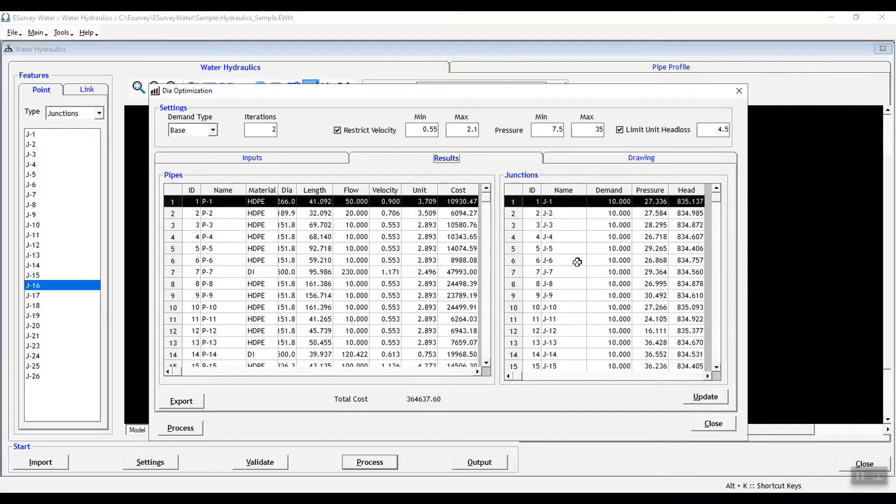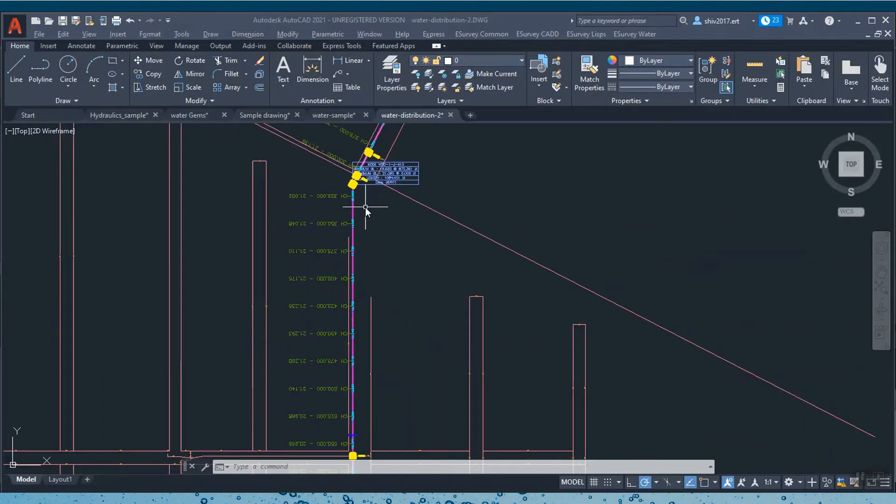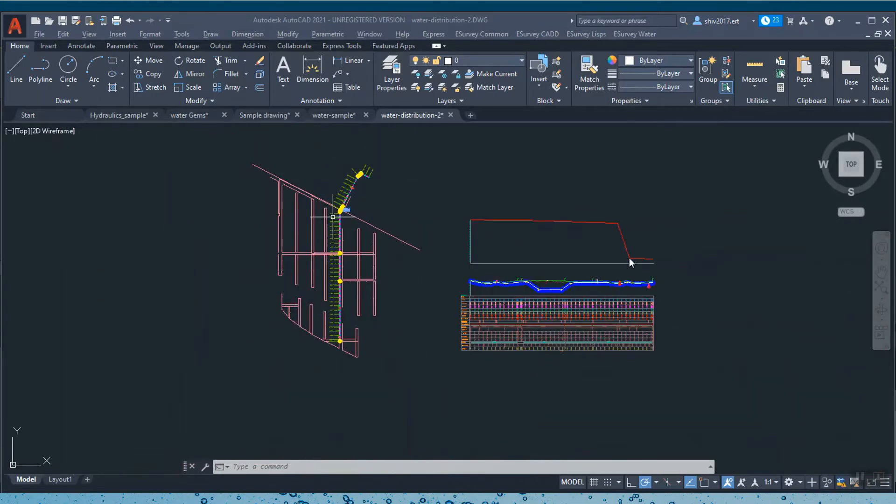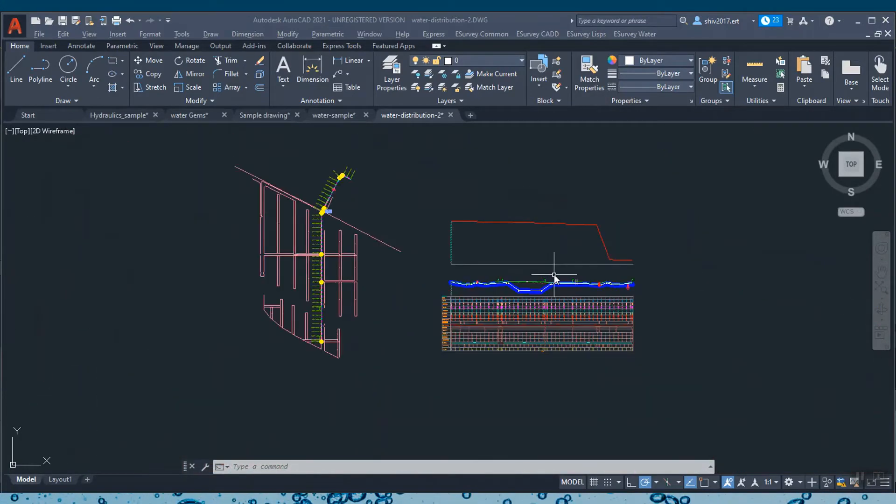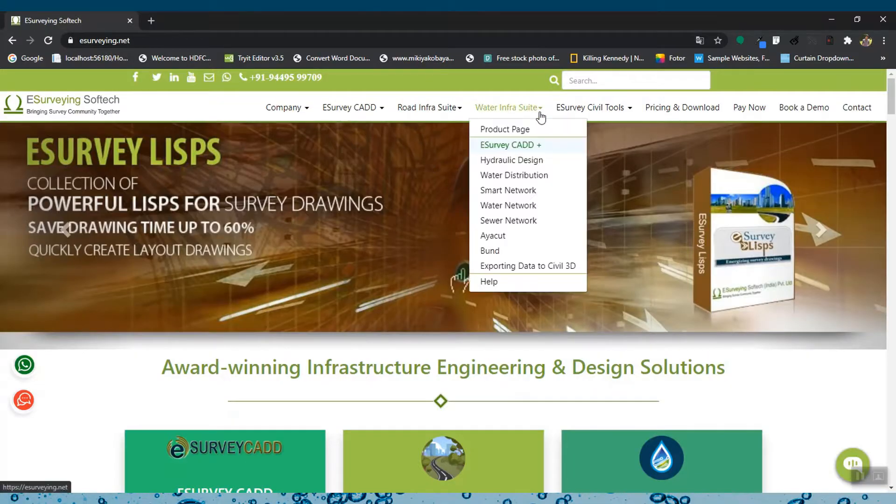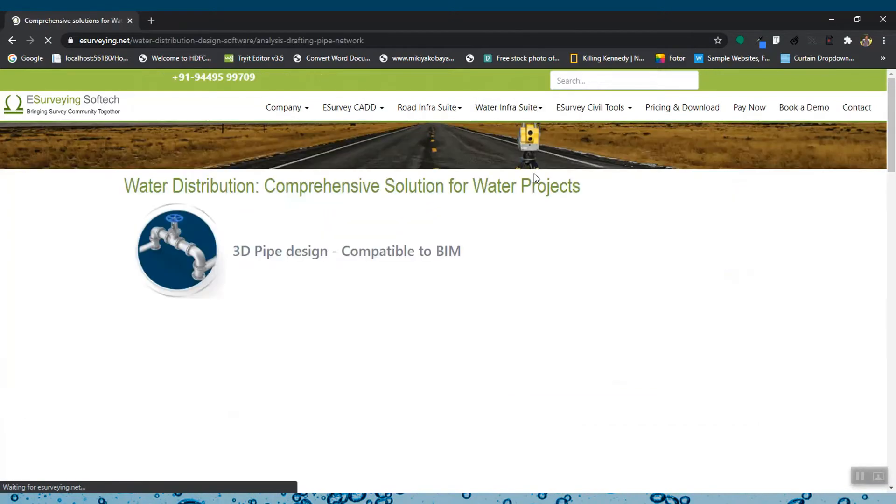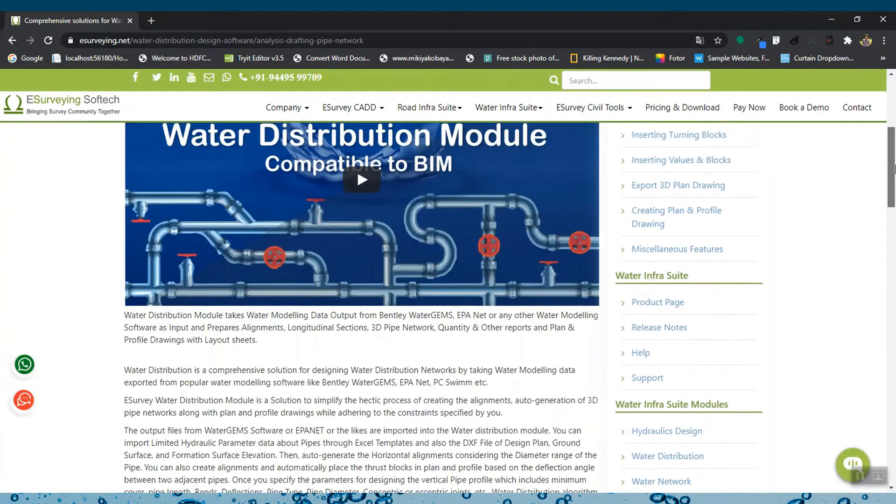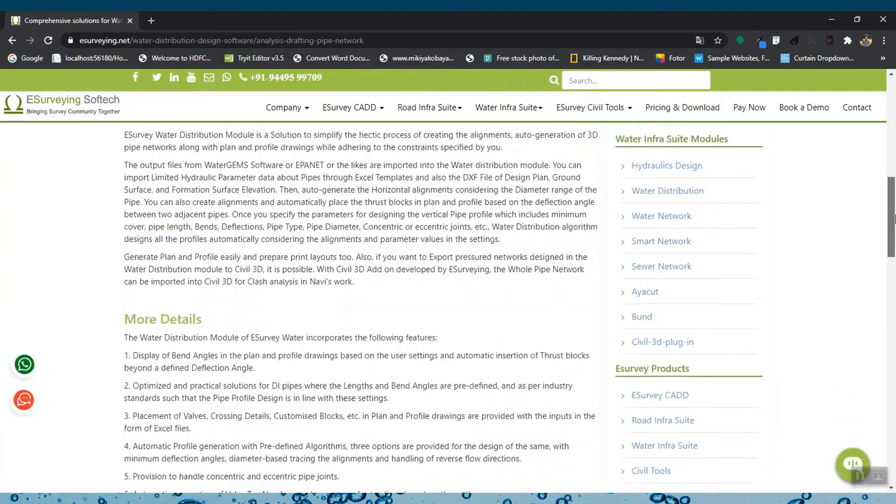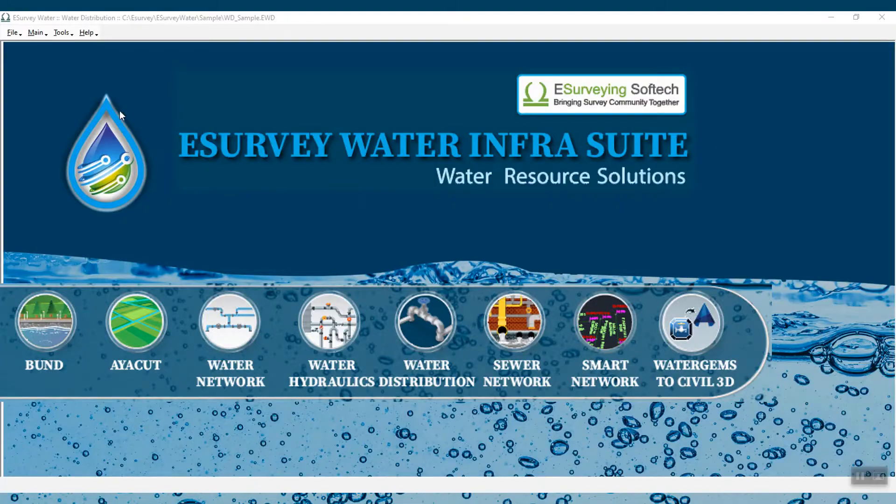Preparing execution drawings for water distribution networks takes a lot of time. The unique Water Distribution module of Water InfraSuite helps you prepare drawings related to water distribution networks post-hydraulic design.